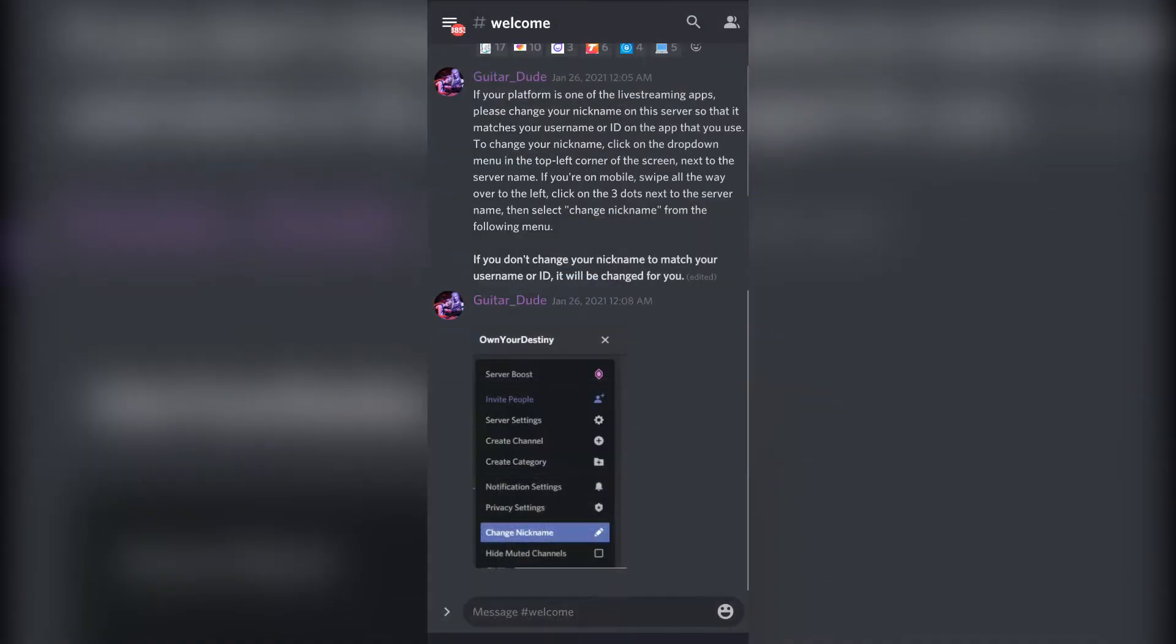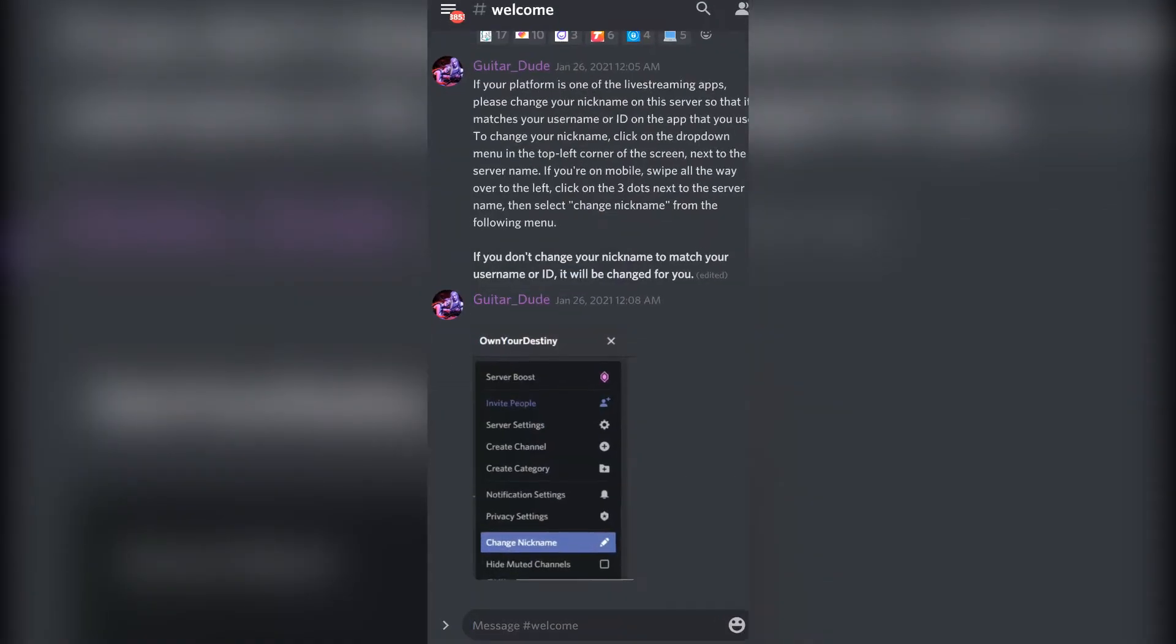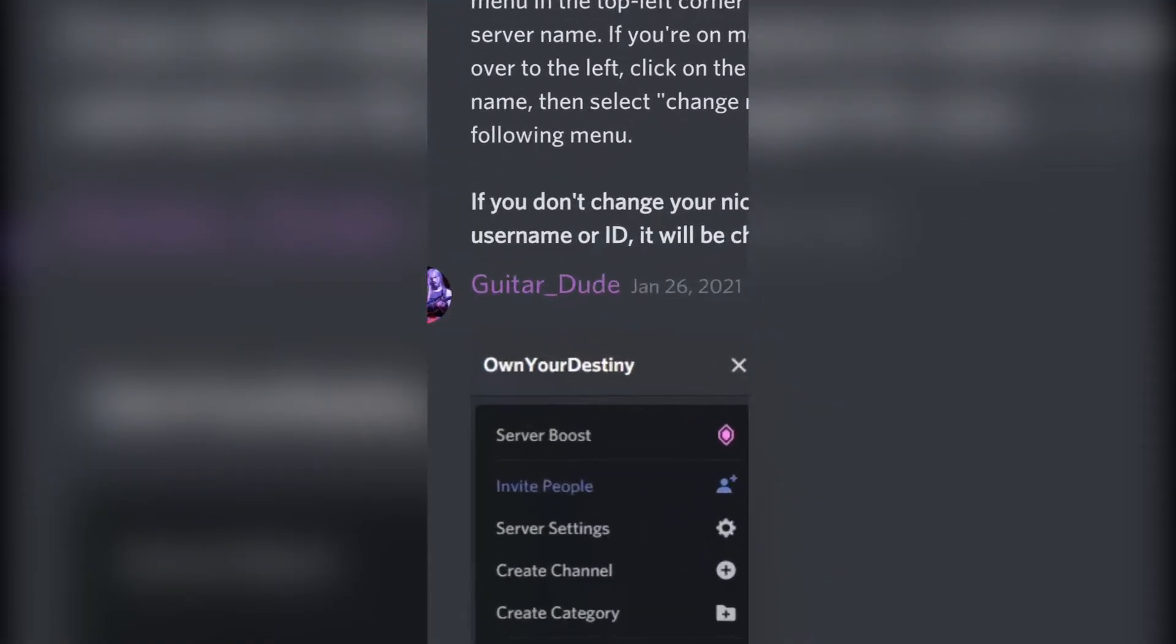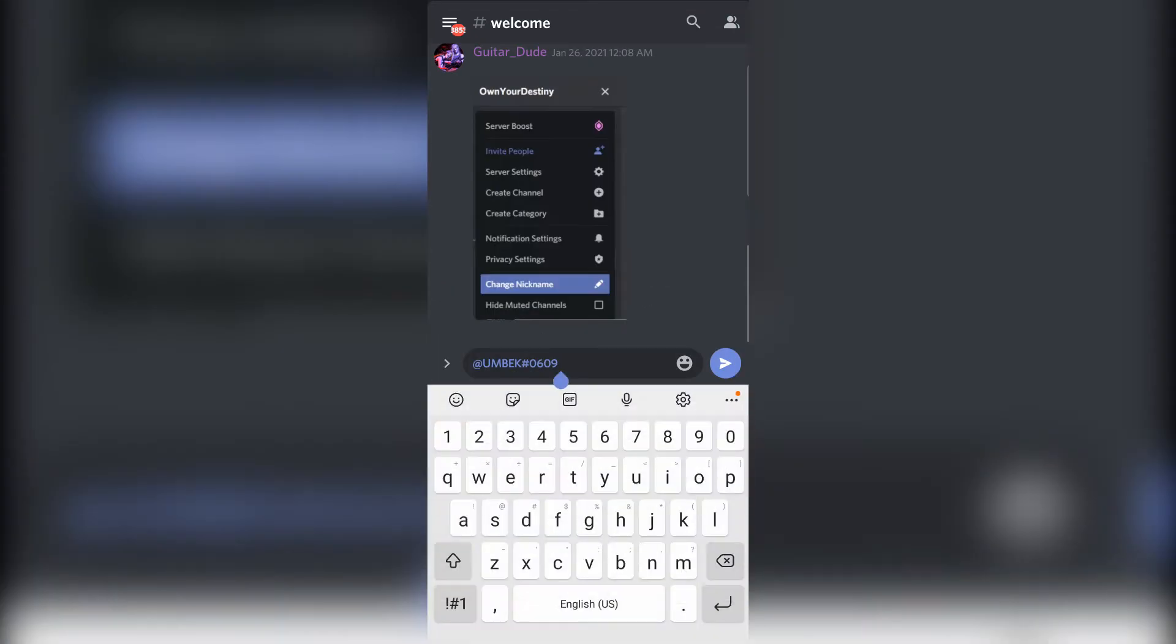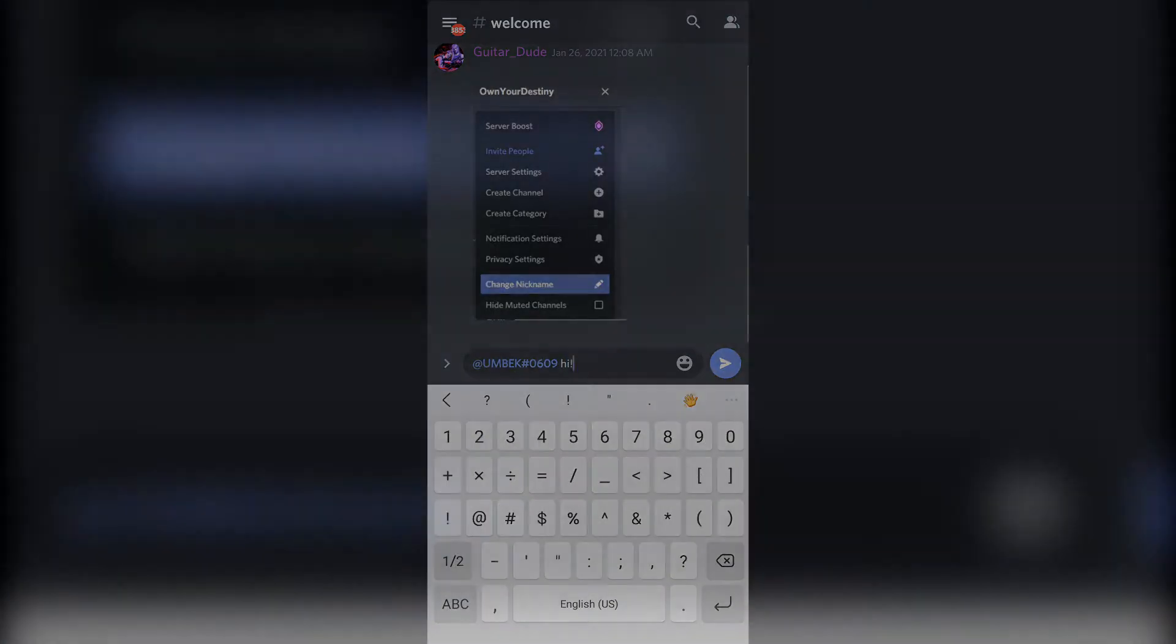On mobile, you can also tap directly on someone's username in any text channel to automatically add a mention of them to your message.